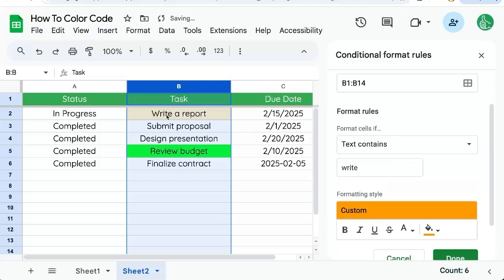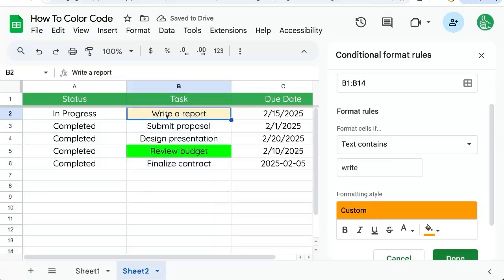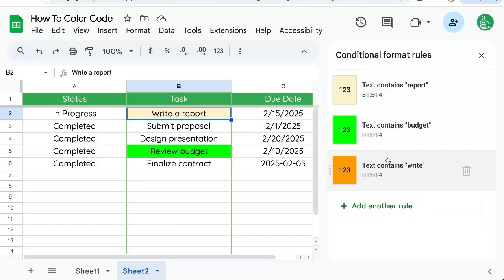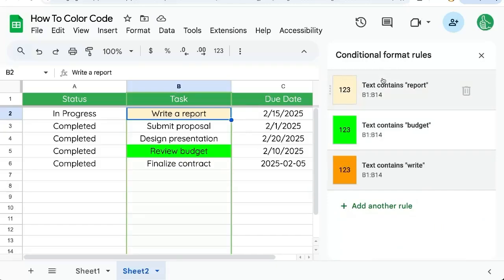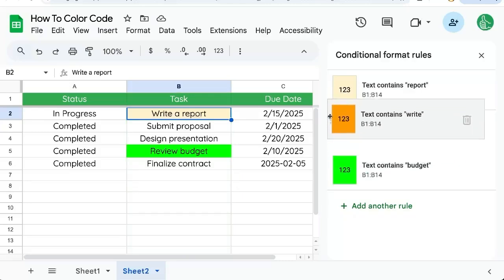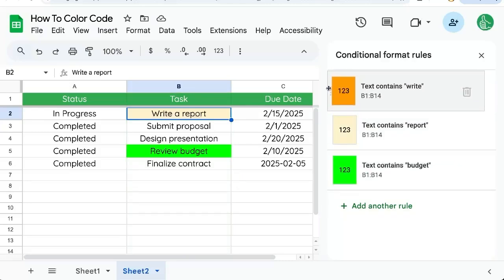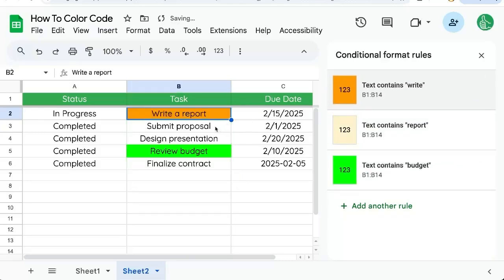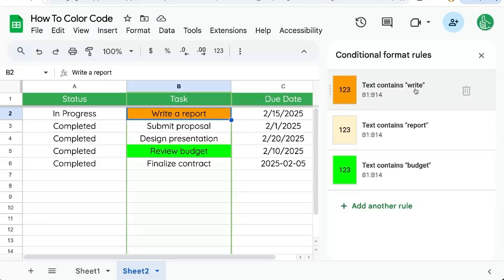But if you notice, this write is not colored. Let's click done. It's because conditional format rules and this coloring goes from top to bottom. So if I click and drag this orange one to the top, suddenly this task is orange because it is first going to look at write, then report, then budget.